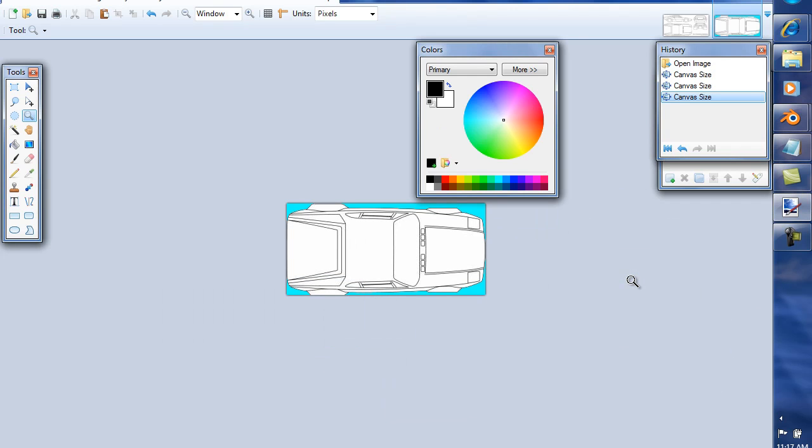Now we're going to take these blueprint views and we're going to bring them into Blender, and I'm going to show you how to align them perfectly in Blender, and then we'll start our modeling. That's all for this tutorial. Thank you for watching, leave your comments, and I'm out of here. See you later.